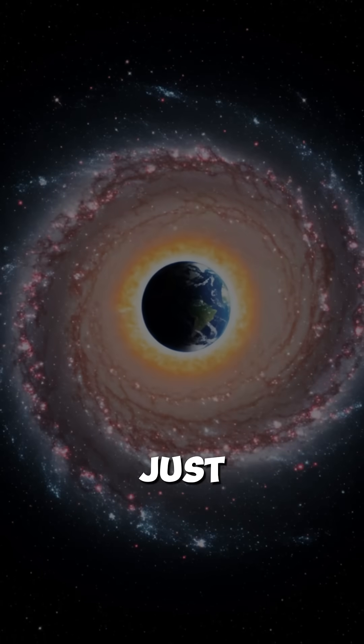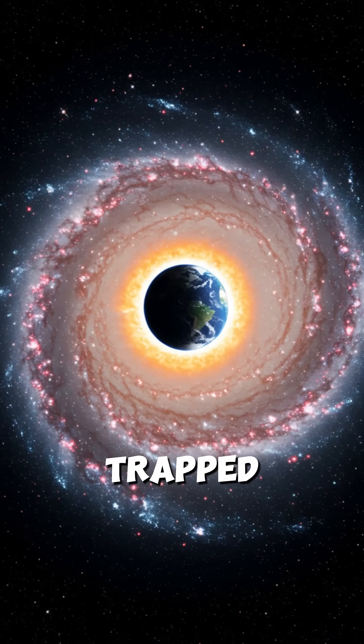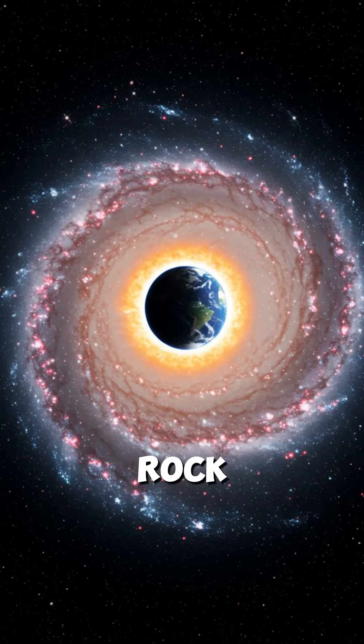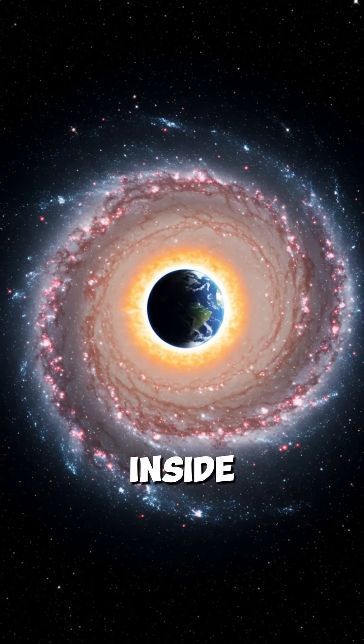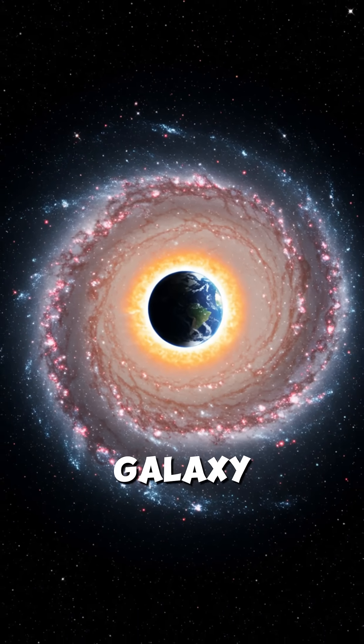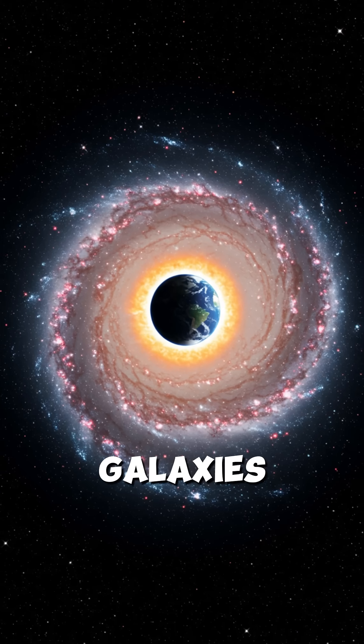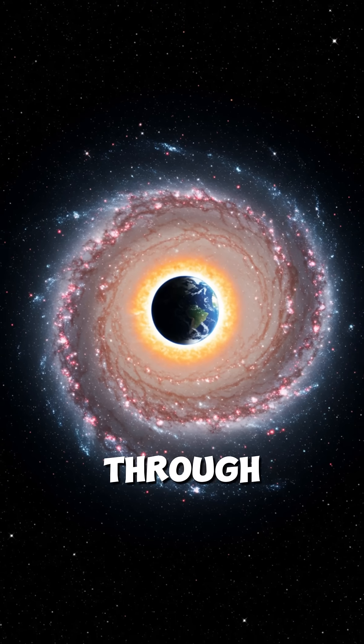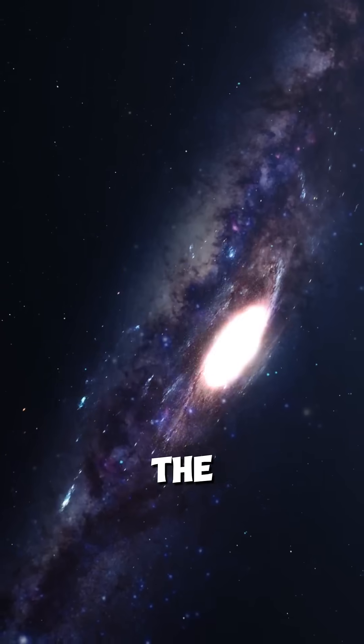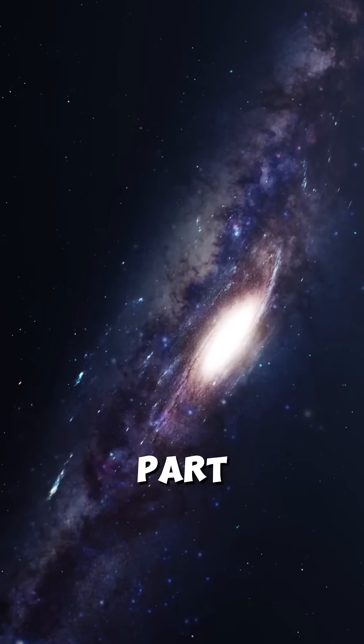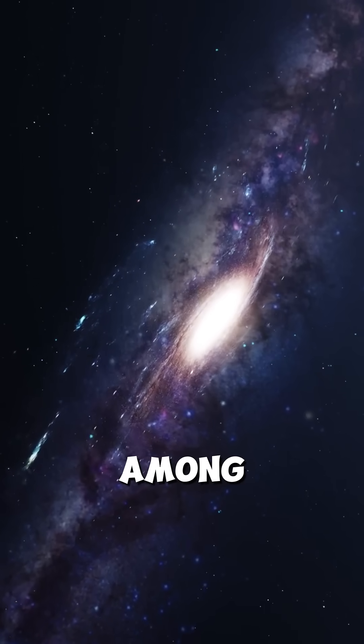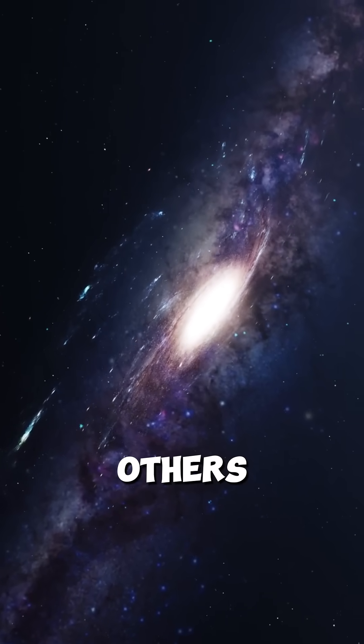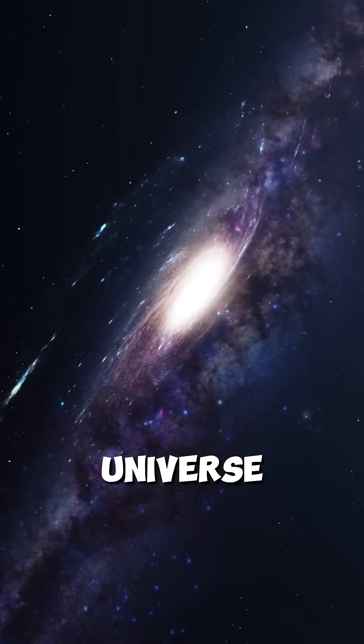We're not just floating in space. We're trapped on a tiny rock orbiting a star inside a galaxy that's literally eating other galaxies while racing through the universe at unimaginable speeds. And the wildest part, this is just one galaxy among 2 trillion others in the observable universe.